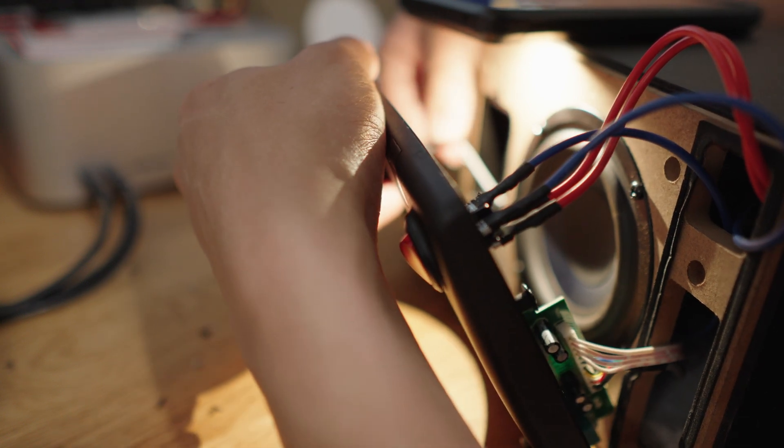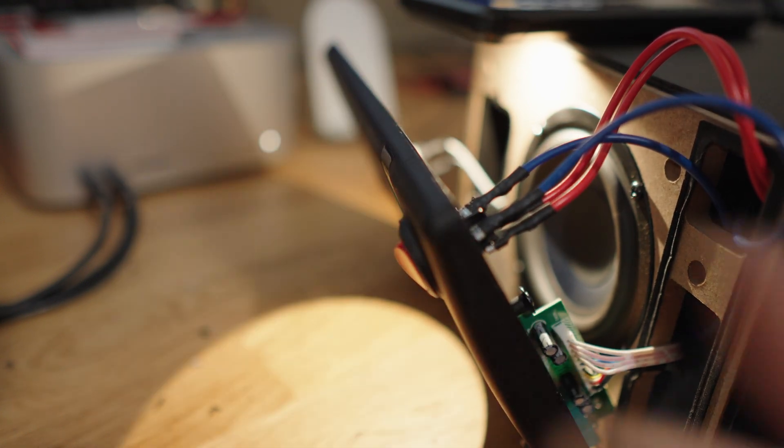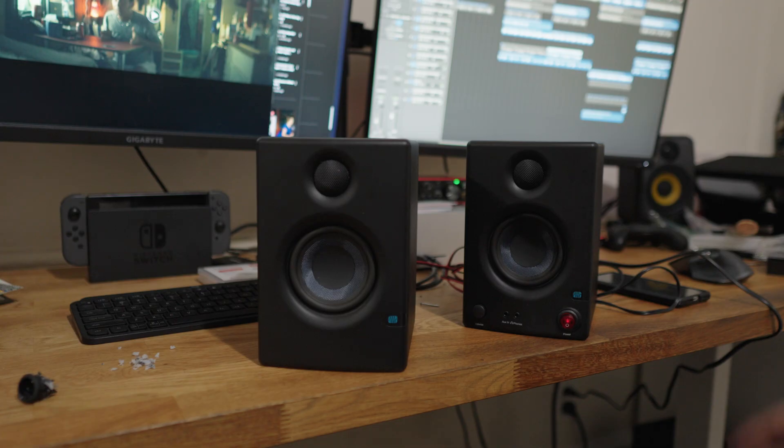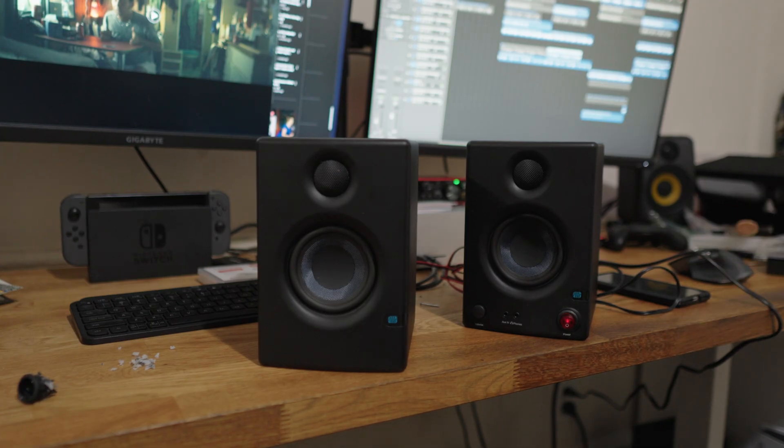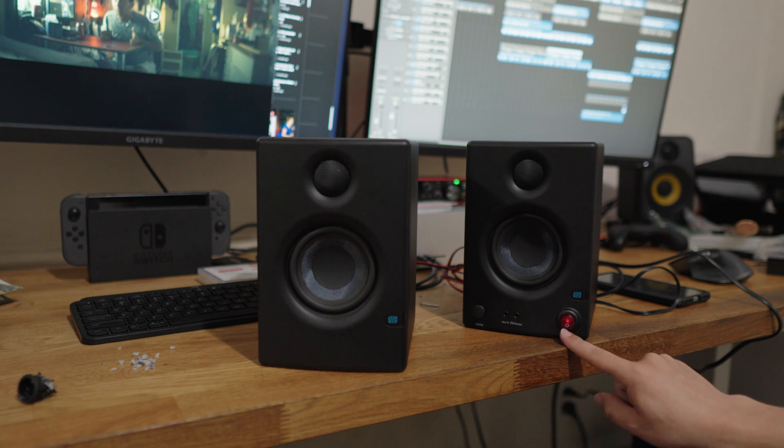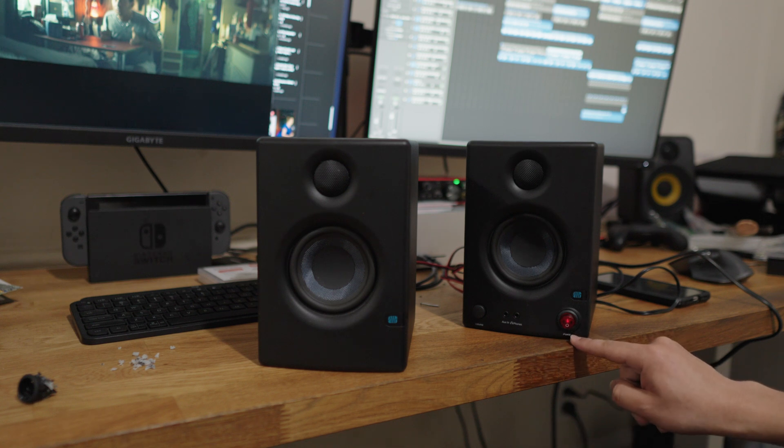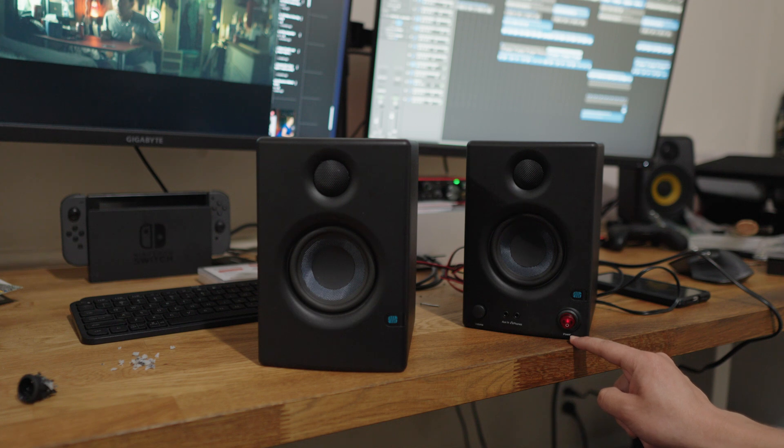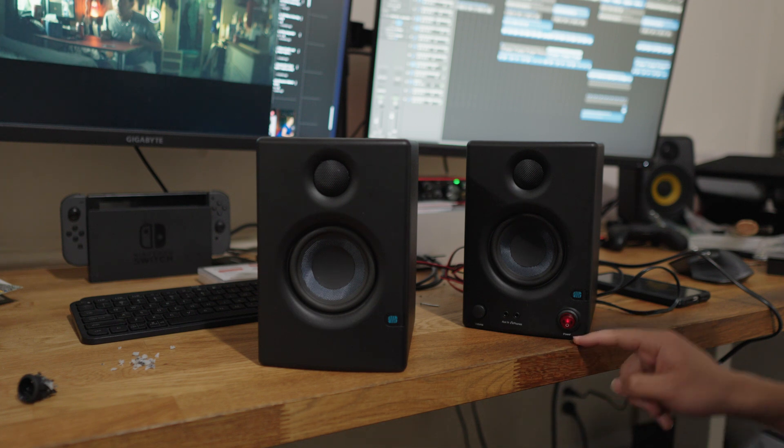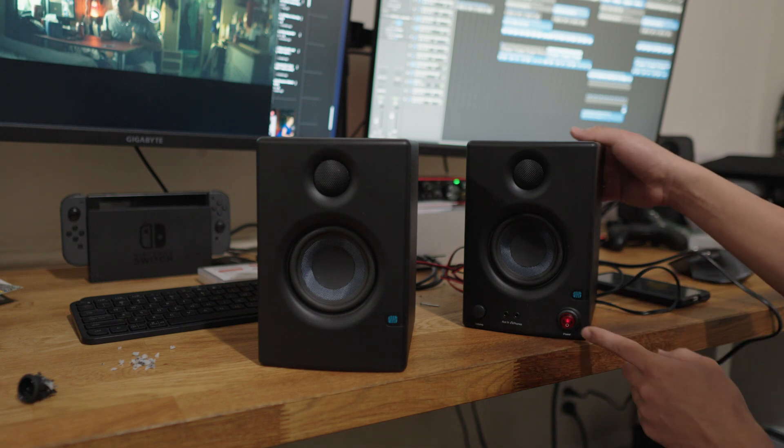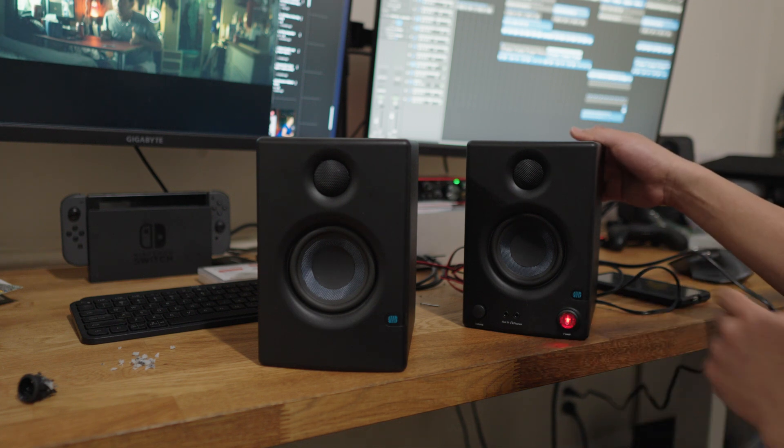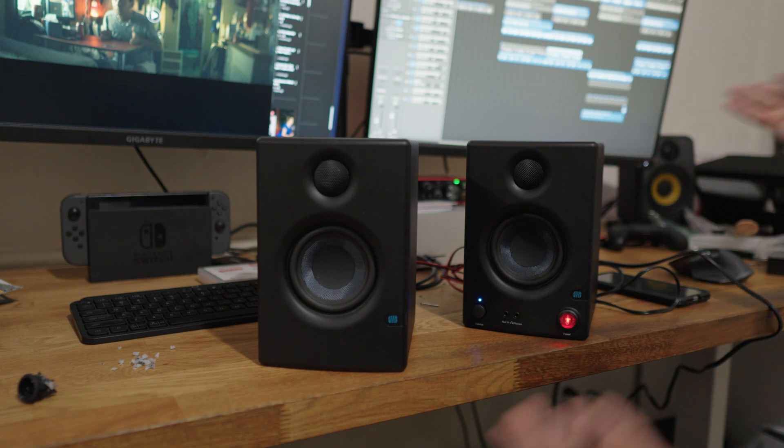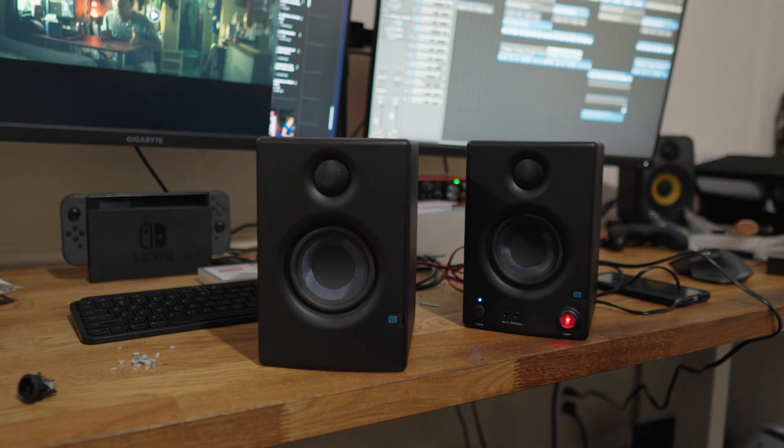So everything I did before, let's just do that in reverse. Alright. So I put these speakers back together. You can see the new red switch that I installed here. And now let's test these out. See if they work. Hopefully they do. Alright. Flip out the switch. Okay. Lights on. That's good.